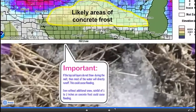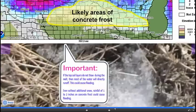As we close out, we want to focus on those areas in yellow as the likely areas of concrete frost. The important points to note are: if that top layer of soil does not thaw during the melt, then most water will run off directly. This is especially concerning if we see a rainfall event, because it will only take about 1 to 2 inches of liquid water to cause flooding problems. Those are the key things we need to watch as we go into the spring thaw this year.